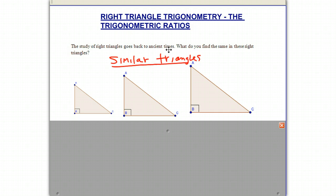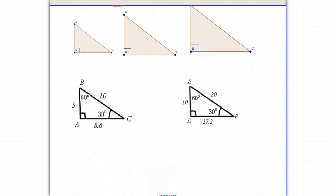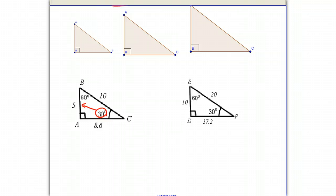What do we mean by that? Let's look at these two triangles down here. Notice that they both are 30-60-90 right triangles — they both have a 30-degree angle, a 60-degree angle, and a 90-degree angle, but the length of the sides are different. Looking at the 30-degree angle in this triangle, the side exactly opposite is 5, which is half the size of the long side, called the hypotenuse. Notice that the side opposite the 30-degree angle in the other triangle, although a different size at 10, is still half the length of the hypotenuse.